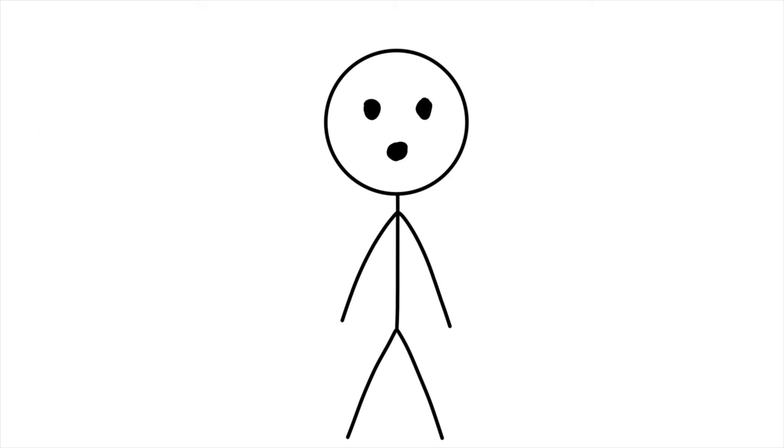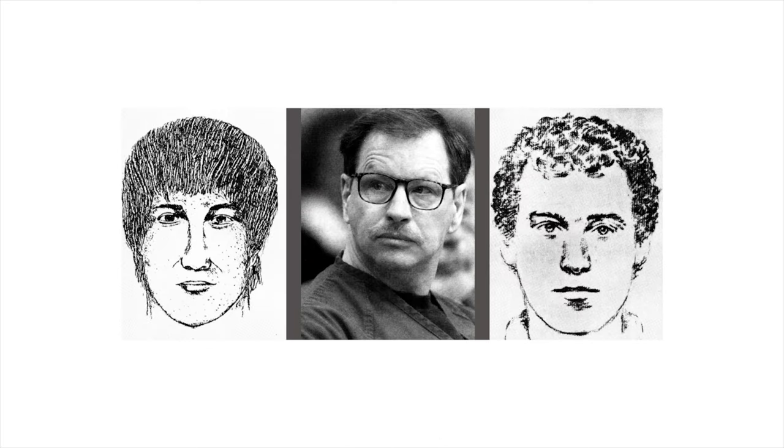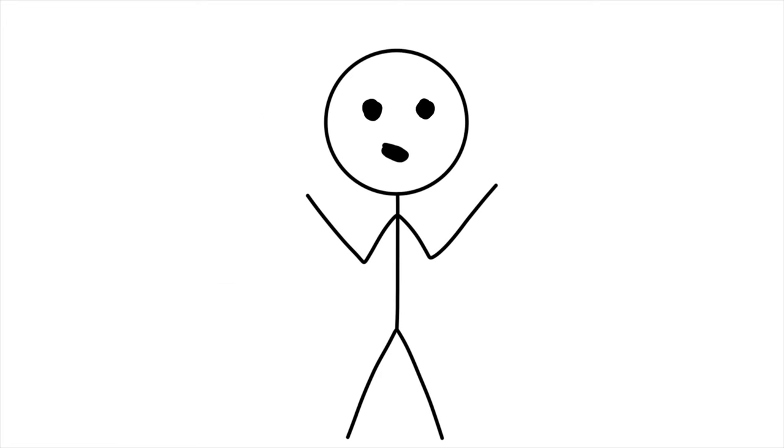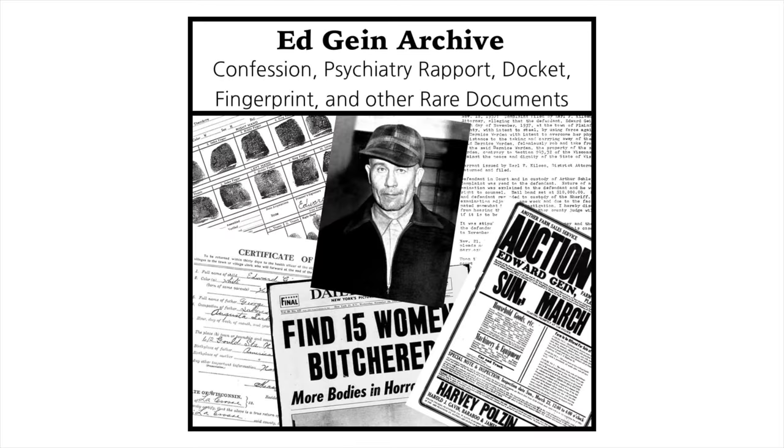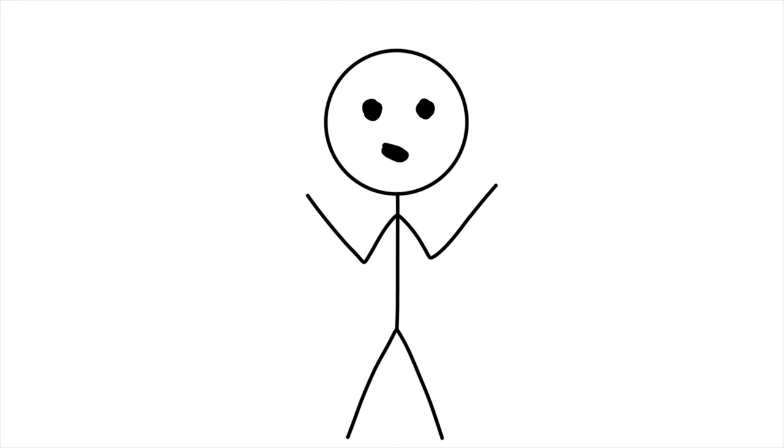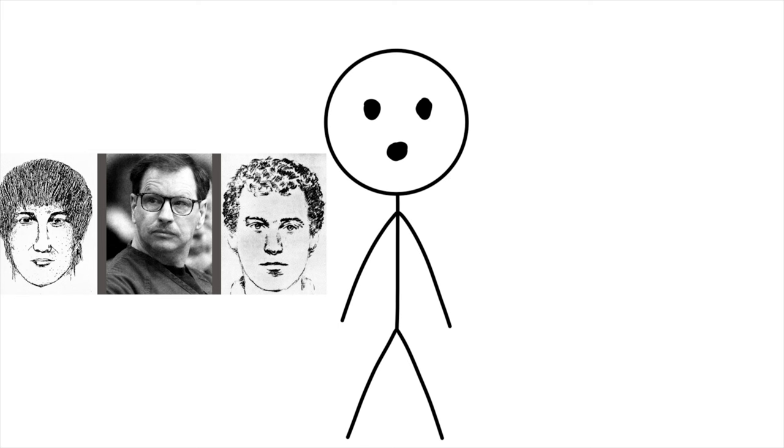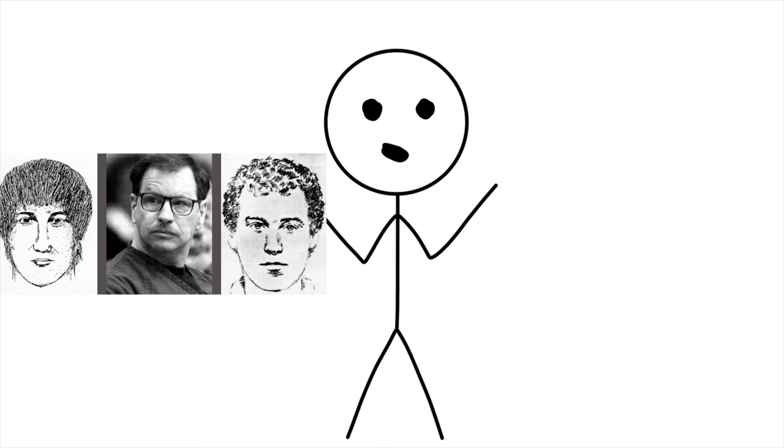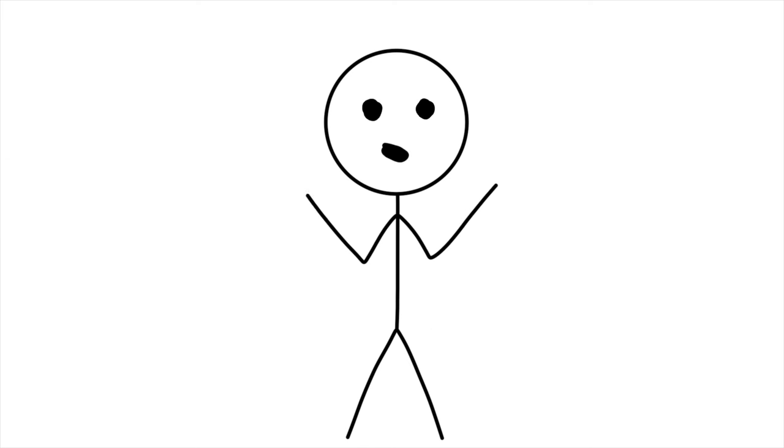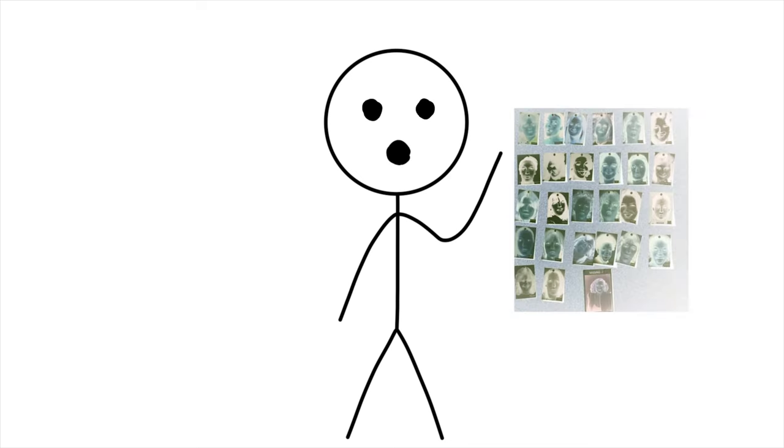The breakthrough in the case came in 2001, when advances in DNA technology led to Ridgway's capture in Renton, Washington. Subsequent investigations revealed the extent of his crimes, horrifying the public with the calculated brutality of his actions. In a plea deal, Ridgway admitted guilt, avoiding the death penalty by providing information about the locations of his victims' remains. Gary Ridgway, now serving a life sentence without parole, remains a symbol of the dark underbelly that can exist within society. His case underscores the importance of advancements in forensic technology in bringing notorious criminals to justice while providing closure for the families.